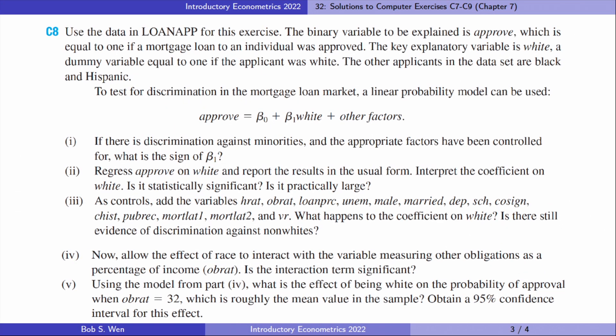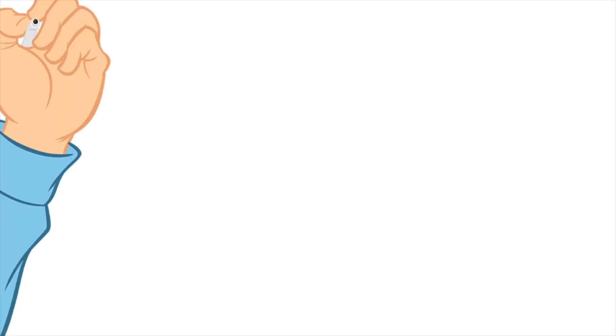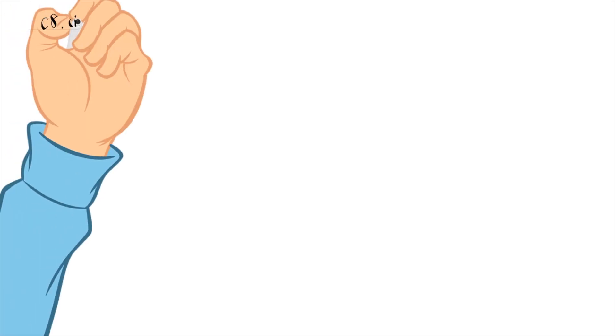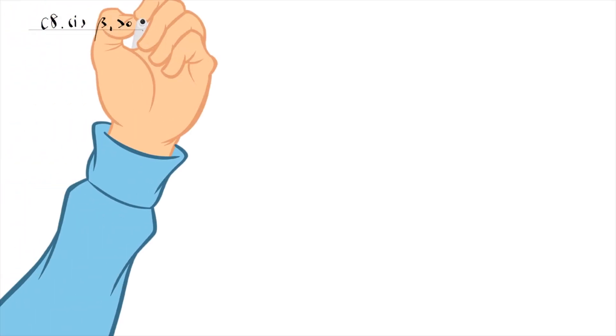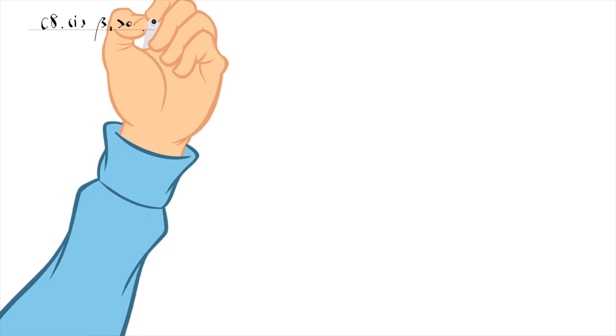Let's do exercise 8. Beta 1 should be positive if there is discrimination against minorities and the appropriate factors have been controlled for. The estimated equation is as follows.